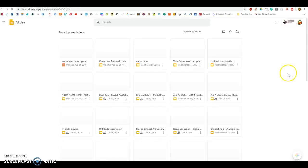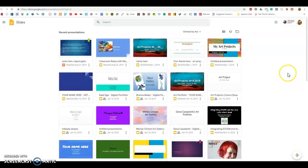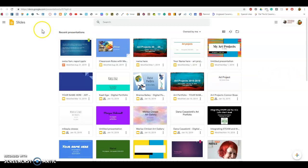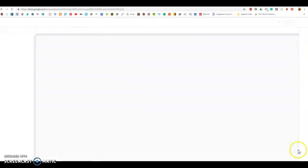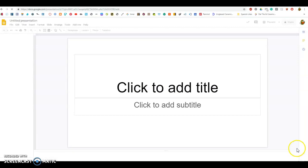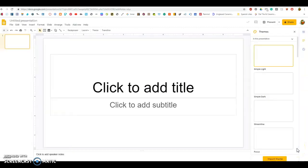When you log into Google Slides, this is where we're going to be doing the majority of the work for our portfolio. As you can see, I have quite a few portfolios that other students in previous years have shared with me. What you will do to create a brand new portfolio is to click on the plus, and you will have a new portfolio page that opens up for you.